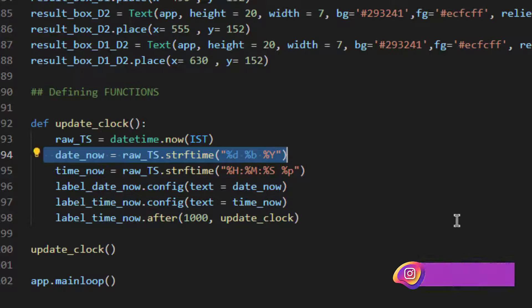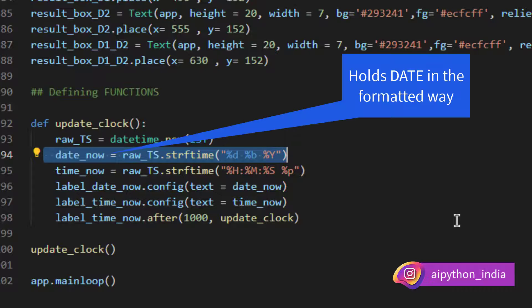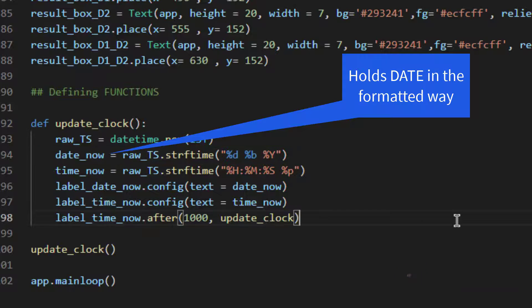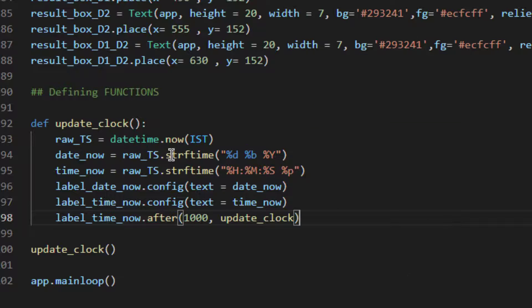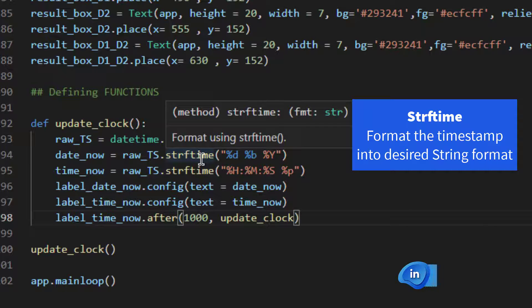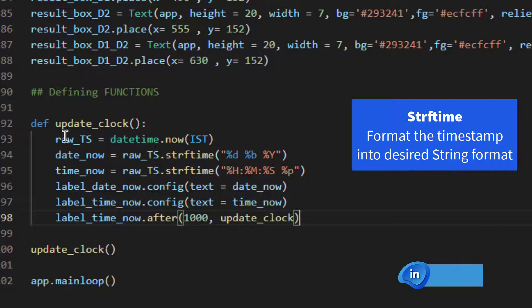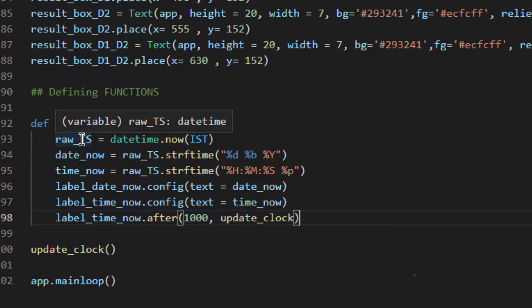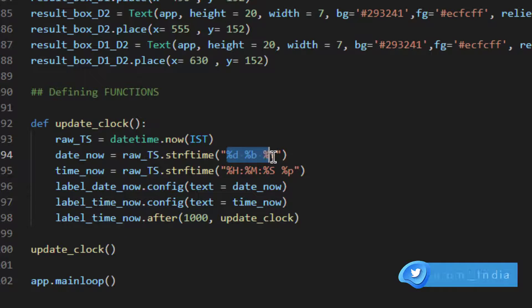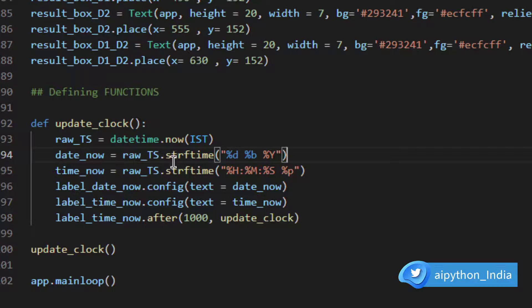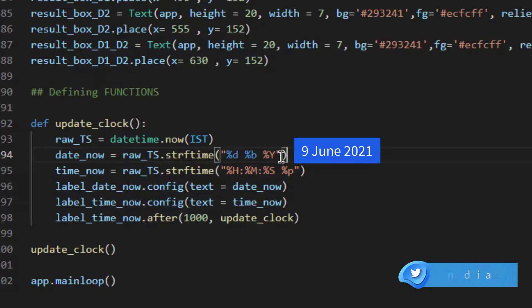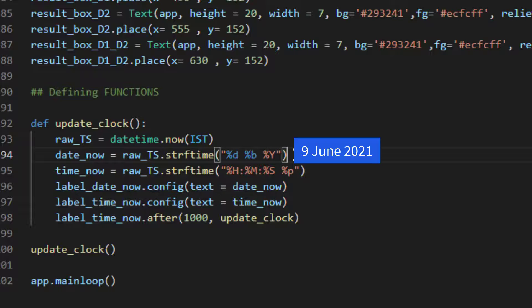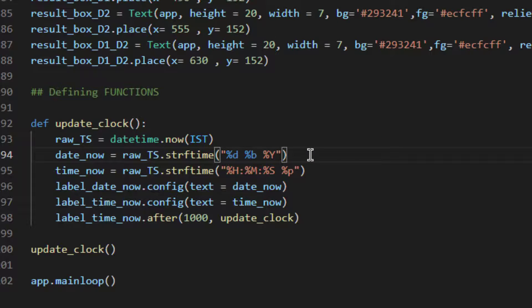So this date_now will basically hold a variable and it is a kind of transformed variable using string formatting. strftime basically converts the timestamp into the desired output or desired format. So raw_TS which is holding the current timestamp will be converted to the particular way that we want to represent. Here in this case it will be 9th June and 2021. D for date, B for month text format three character, and Y is like YYYY format. You can refer the documentation of string formatting to understand various time formats that it supports.